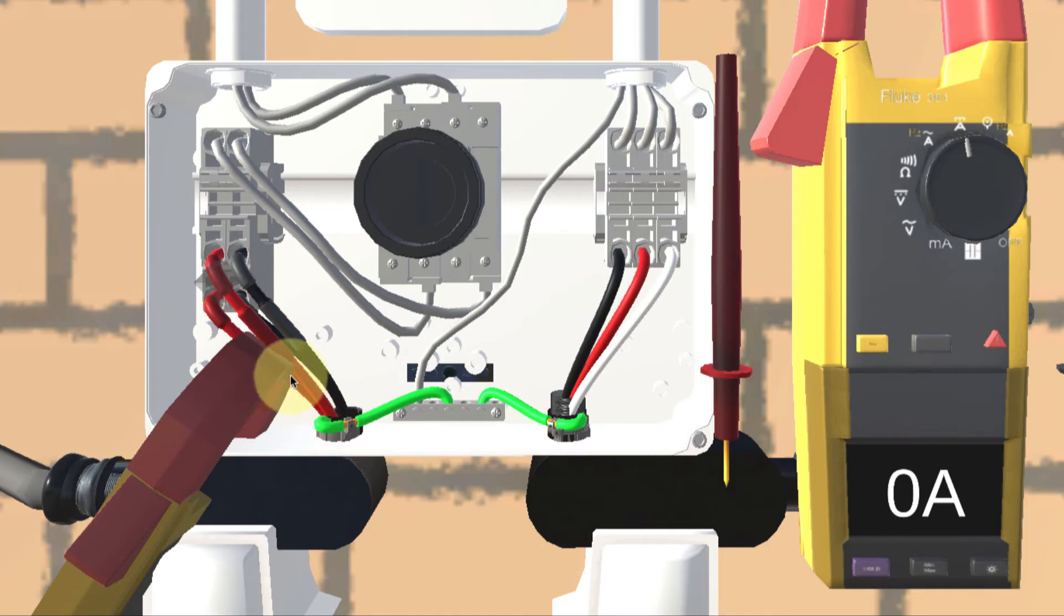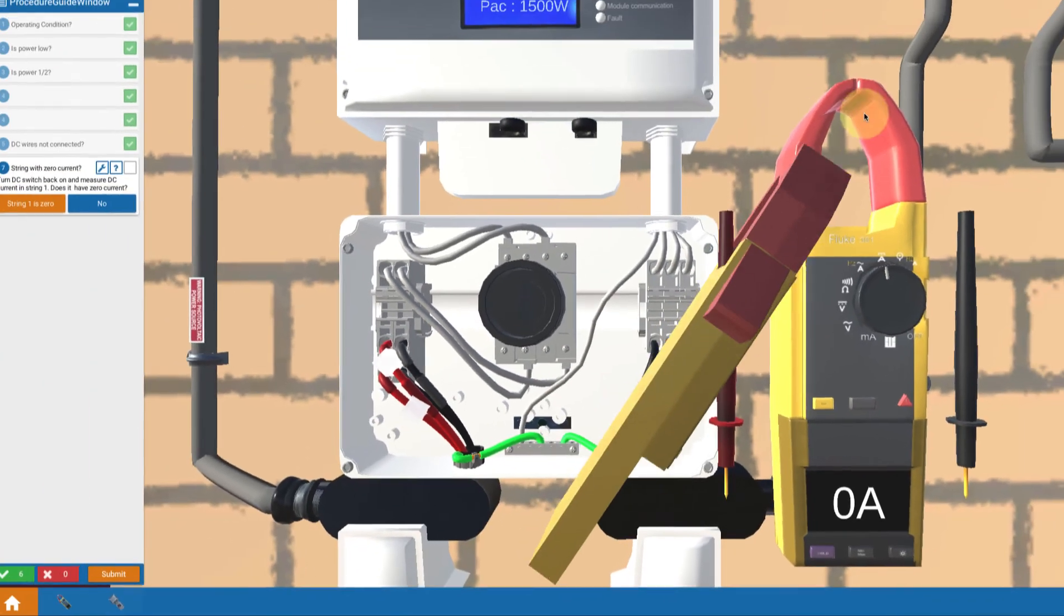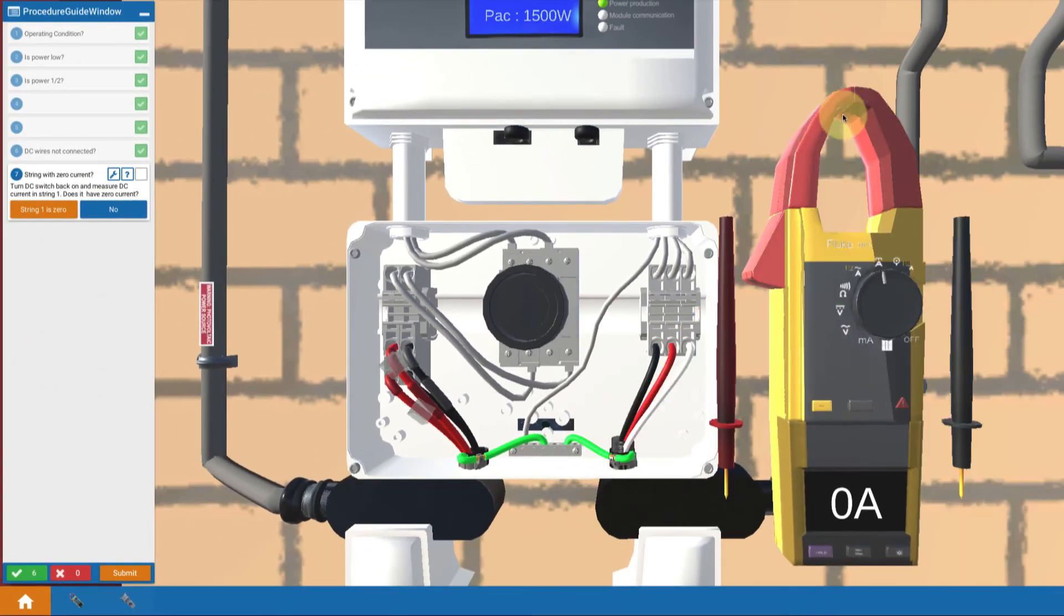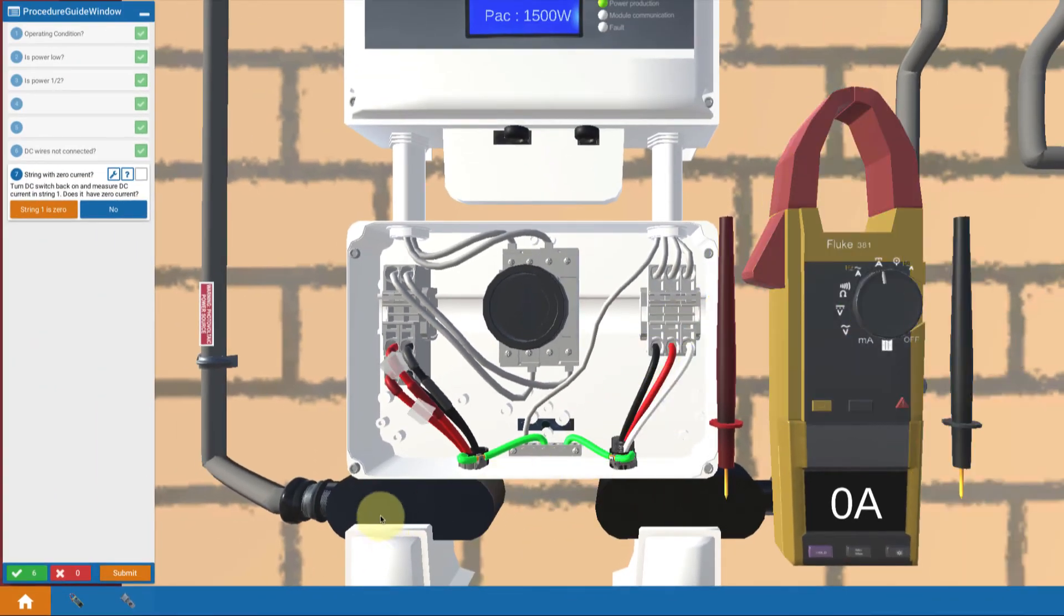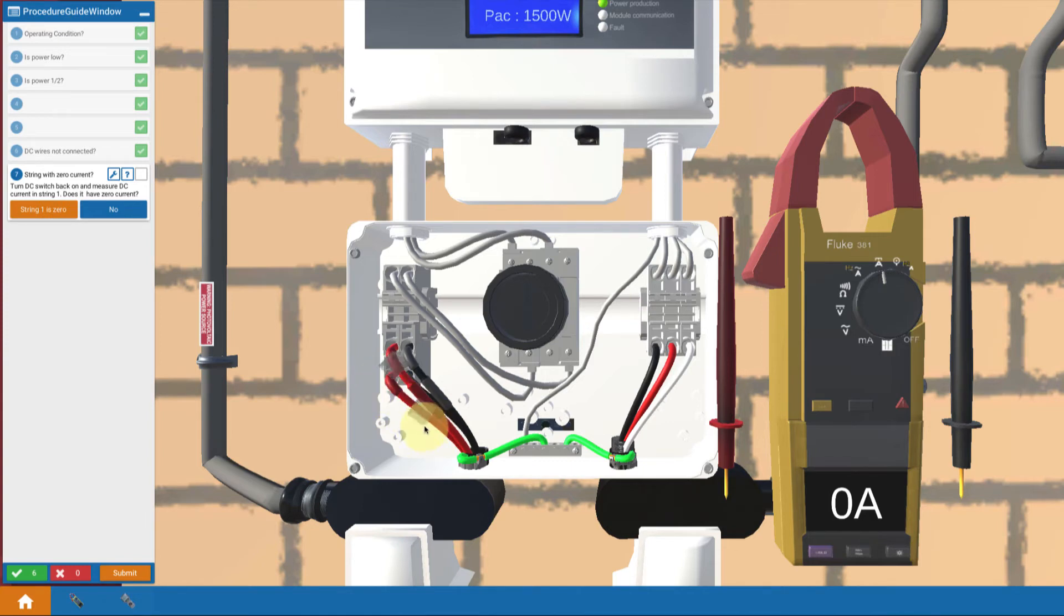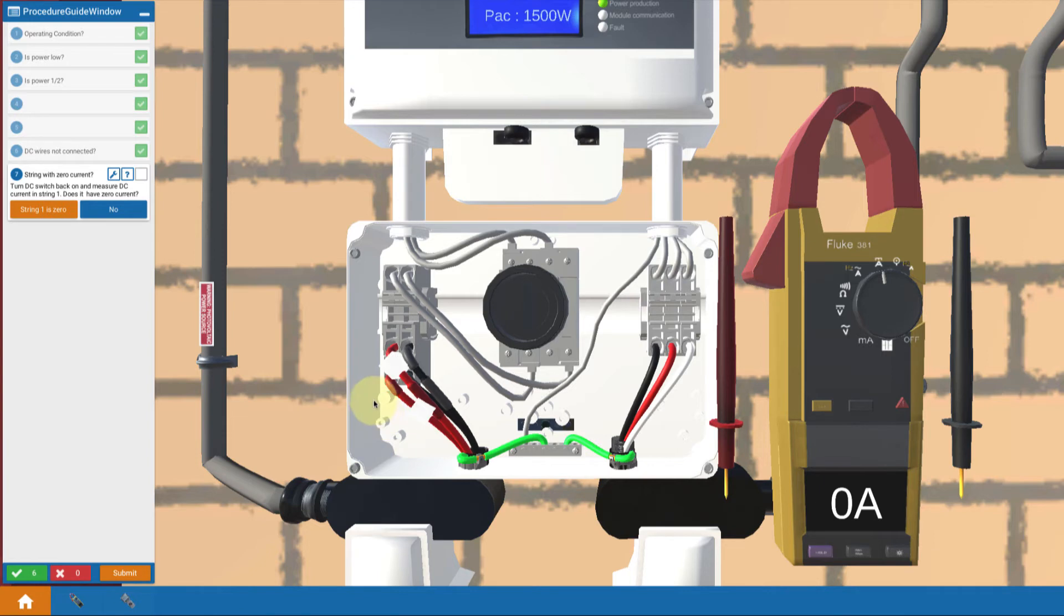So I've identified the problem. I'm going to put it back on my tool. So we've identified the fact that string 1 has 0 amps flowing. So there's a problem with string 1 of my circuit. So I've identified that now. I'm going to proceed.